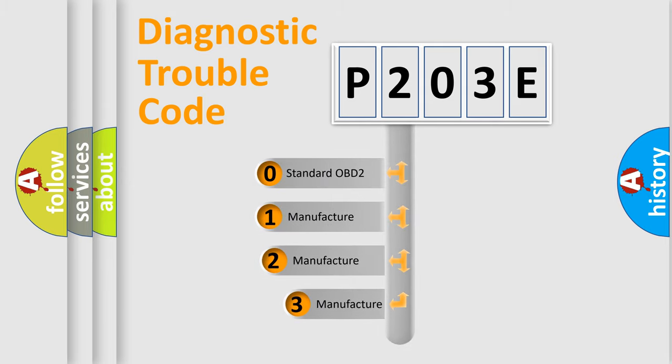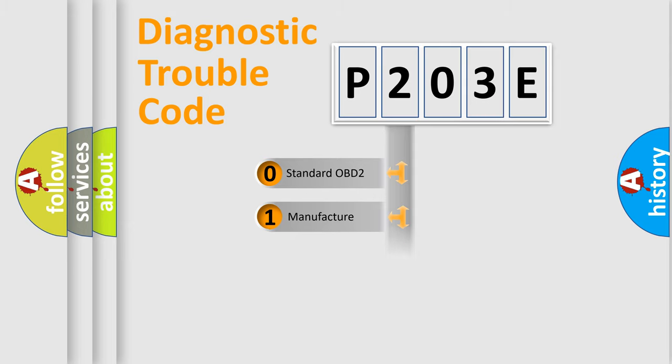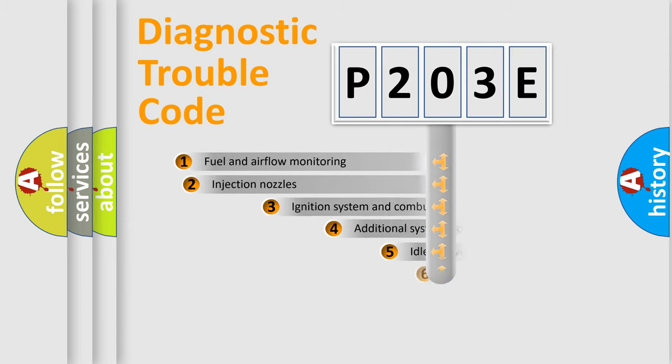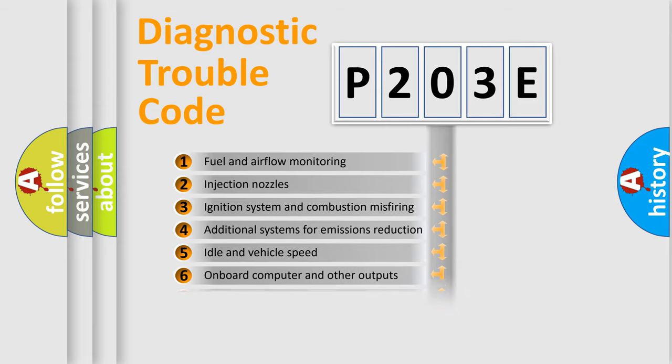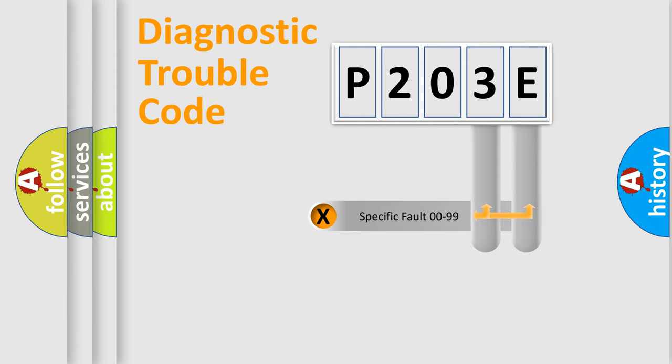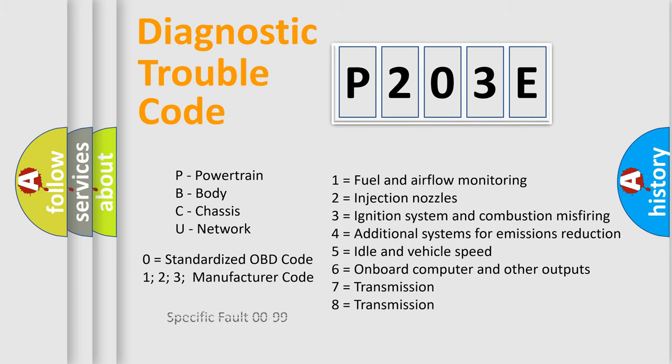If the second character is expressed as zero, it is a standardized error. In the case of numbers 1, 2, or 3, it is a manufacturer-specific expression of the car-specific error. The third character specifies a subset of errors. The distribution shown is valid only for the standardized DTC code. Only the last two characters define the specific fault of the group. Let's not forget that such a division is valid only if the other character code is expressed by the number zero.